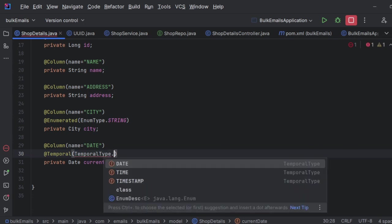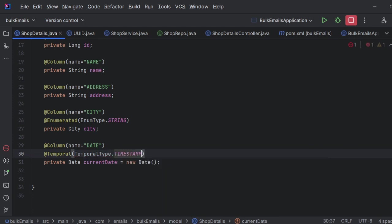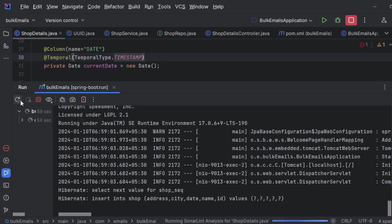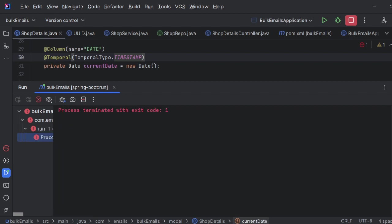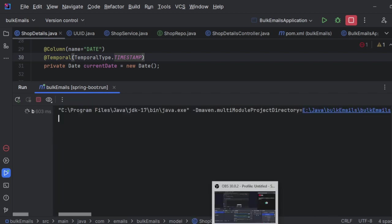TIMESTAMP is the default implementation. So this is a simple example of temporal annotation, guys. Hope it's useful for you. Thank you so much for watching.